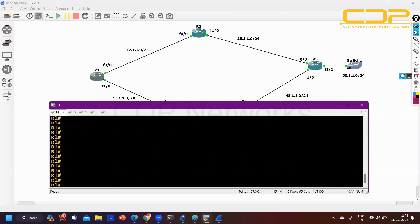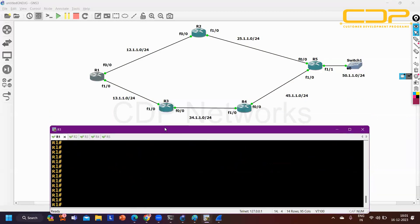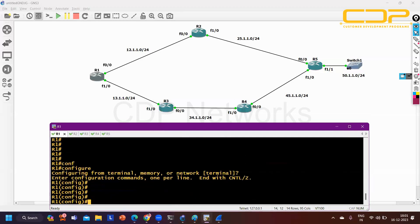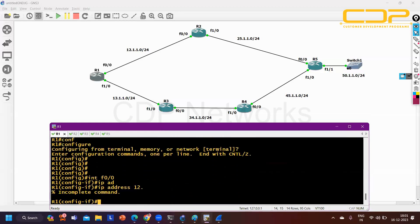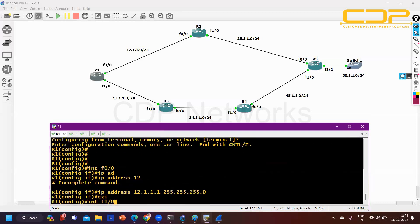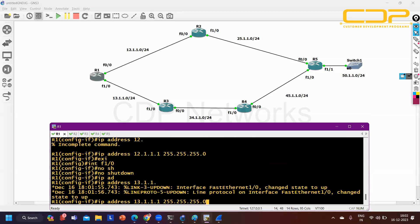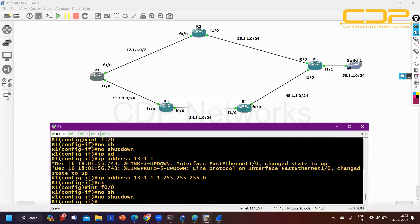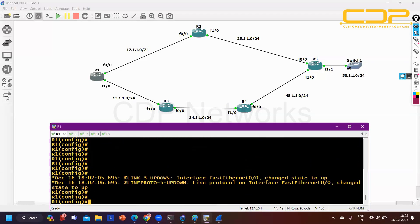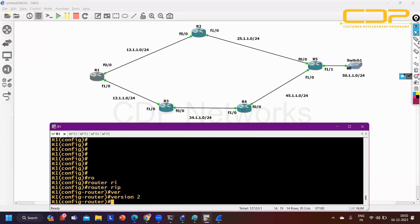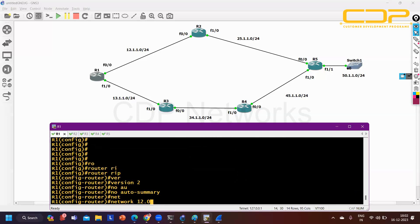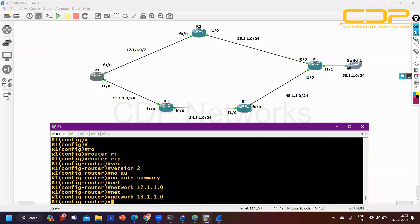Configuring R1: interface Fast Ethernet 0/0, IP 12.1.1.1 255.255.255.0; interface Fast Ethernet 1/0, IP 13.1.1.1 255.255.255.0. Then: 'router rip', 'version 2', 'no auto-summary', 'network 12.1.1.0', 'network 13.1.1.0'. RIP configuration on Router 1 is done.